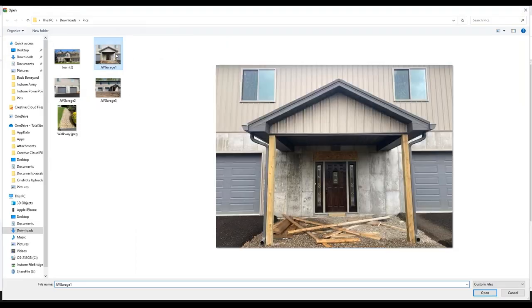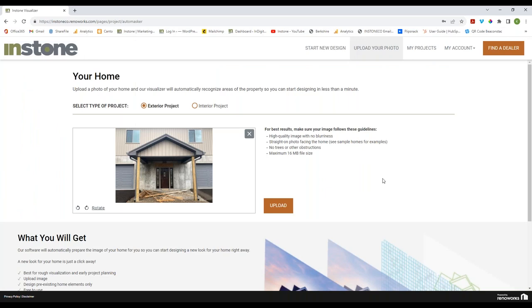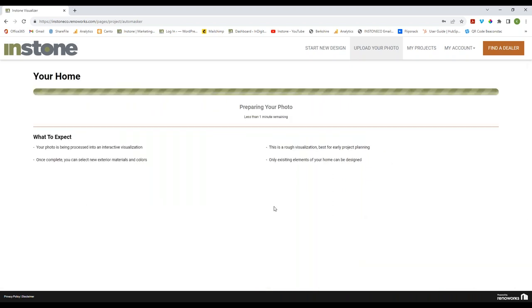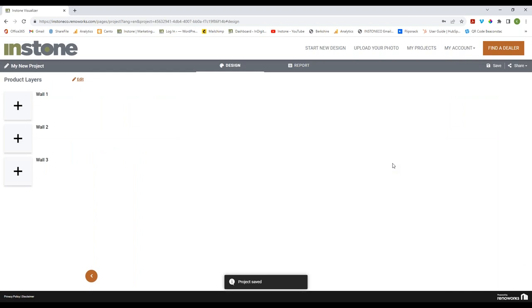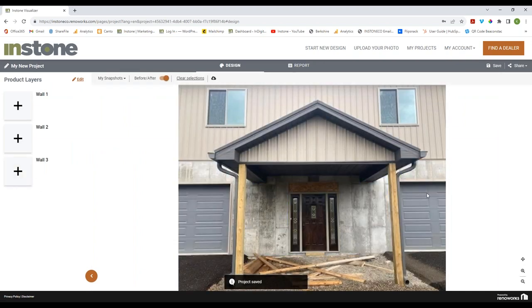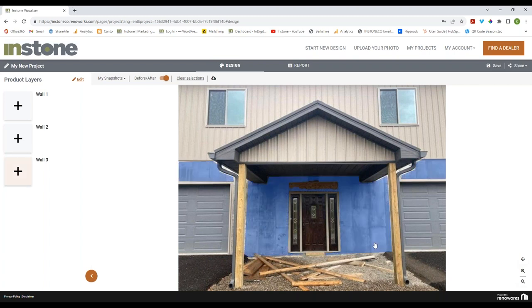I'll go ahead and choose my photo. This is a building in progress — they wanted to see what it was going to look like and to choose different stones for some of the other units. This is a great photo because it is straight on, nothing blocking it, no obstructions, and it's not blurry. This is an ideal type of photo. It might not look pretty now but we're going to make it look very nice.